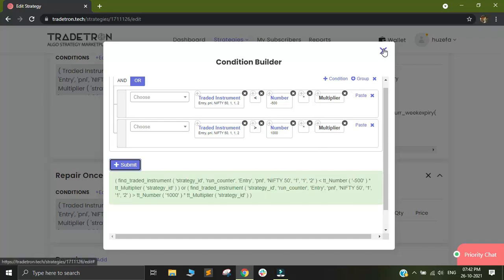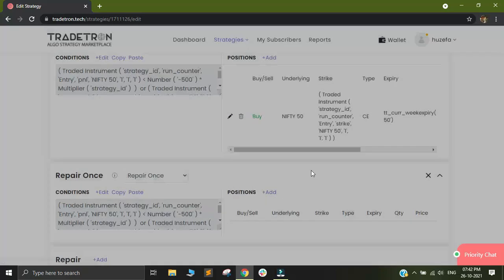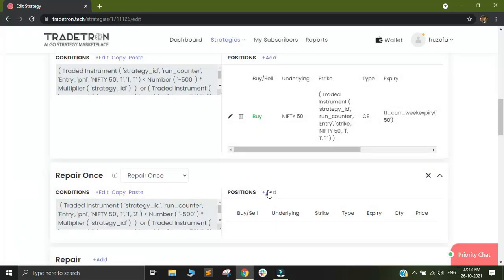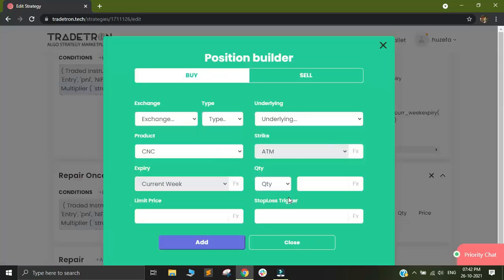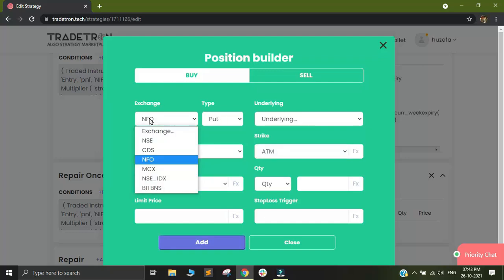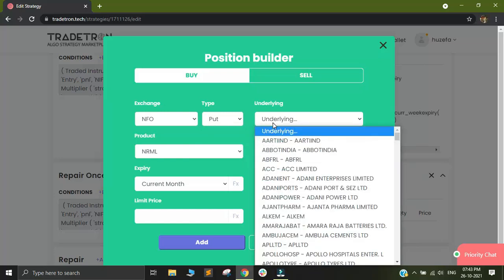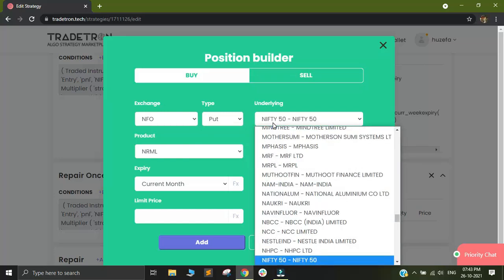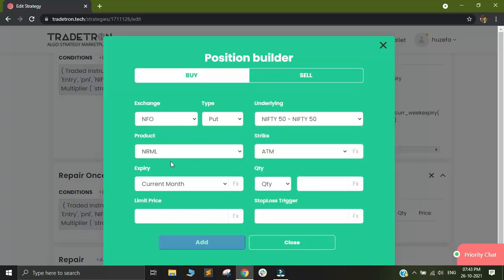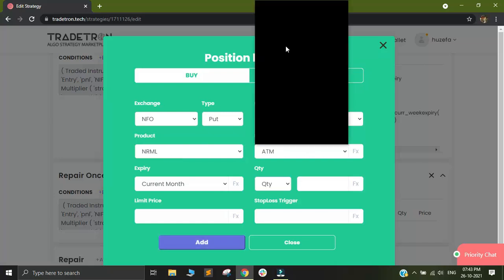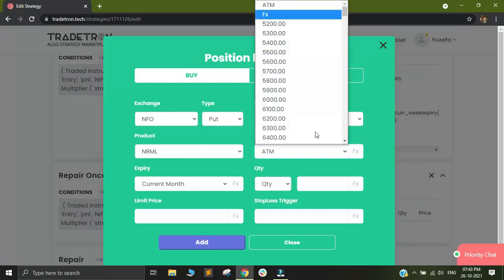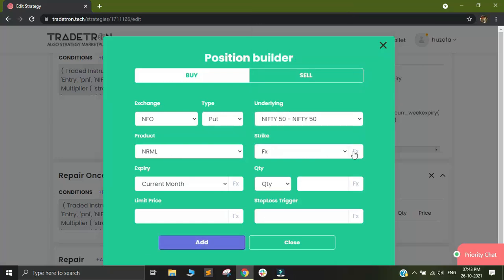I will close this and now I will add my position builder. I will select exchange as NFO. Instrument type will be put, underlying will be nifty 50. My product will be normal, strike, as I mentioned previously, I will select FX.